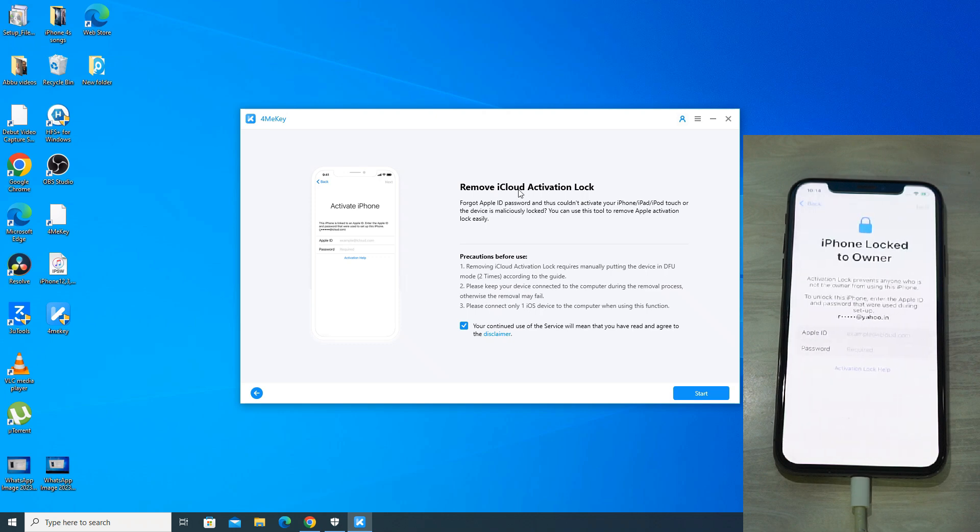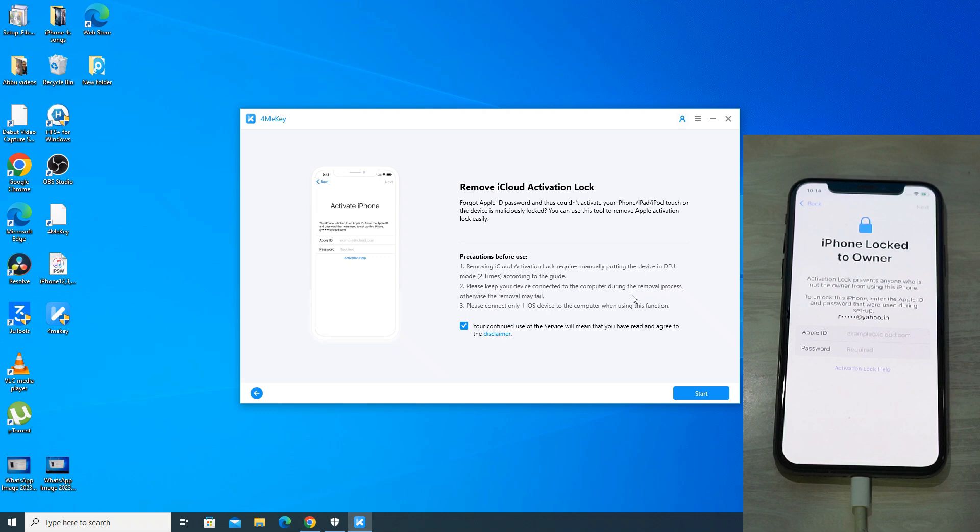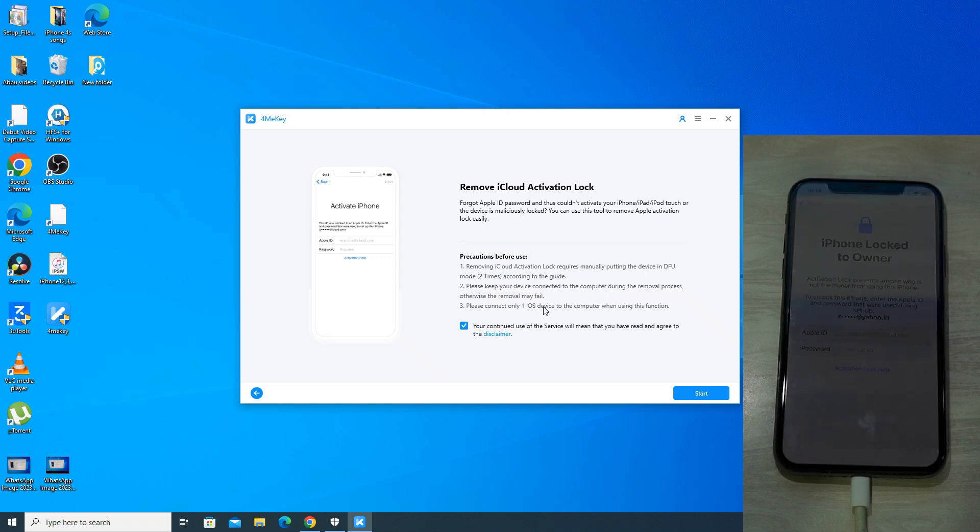During this process, you have to put your iPhone into DFU mode twice. Do not disconnect your phone and make sure only one iOS device is connected to PC to avoid any confusion. Now we will click on start.